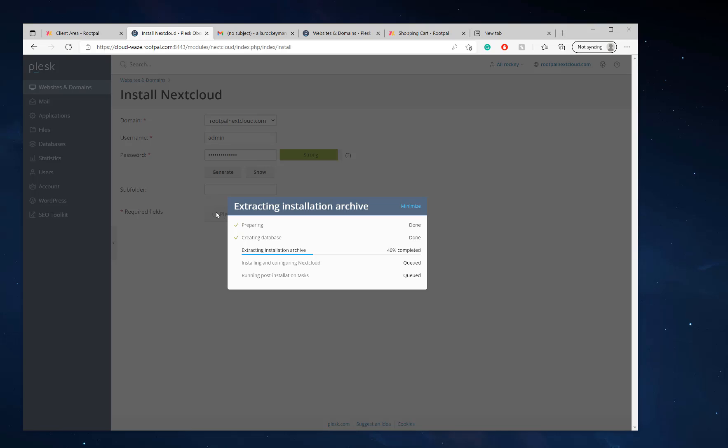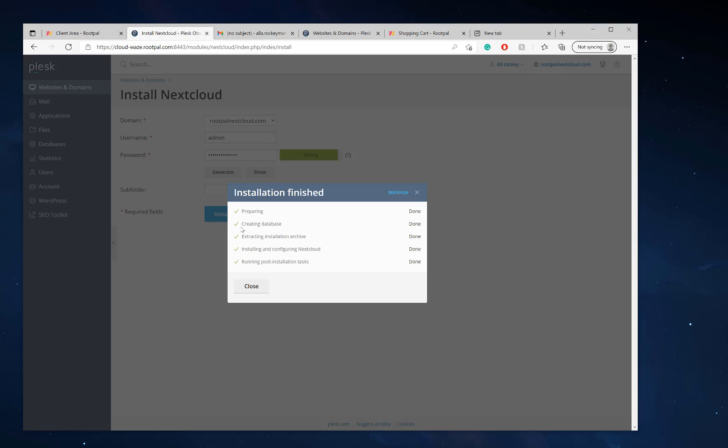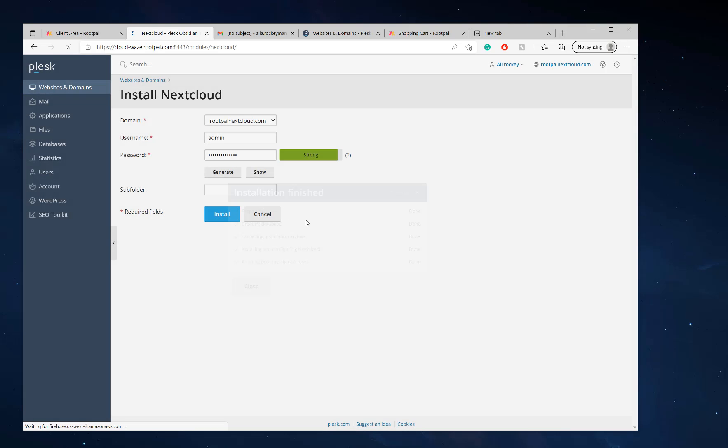So now it's installing Nextcloud and setting everything up. And there we go, that was pretty quick.